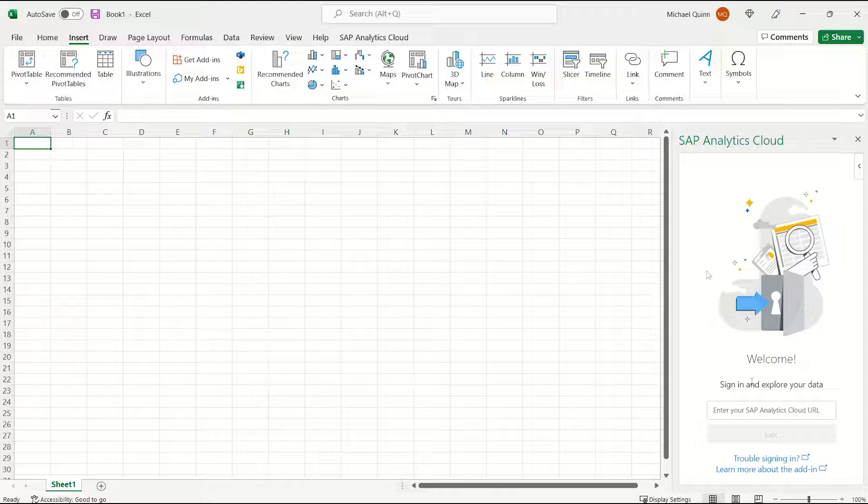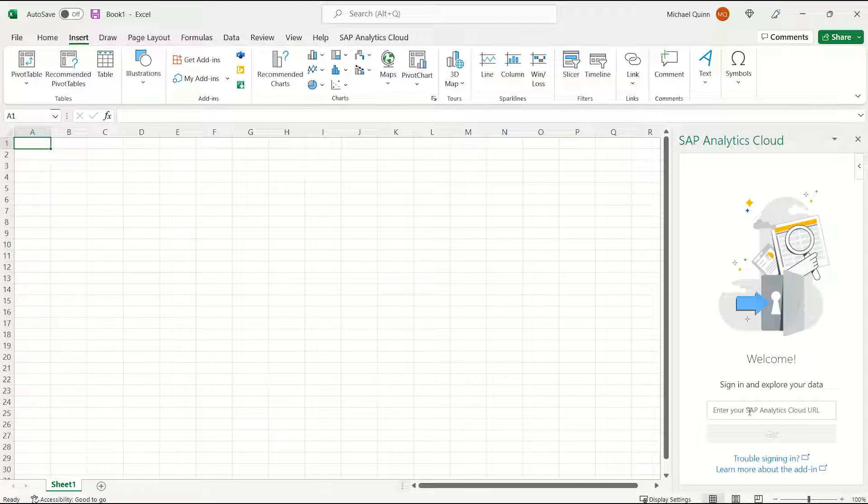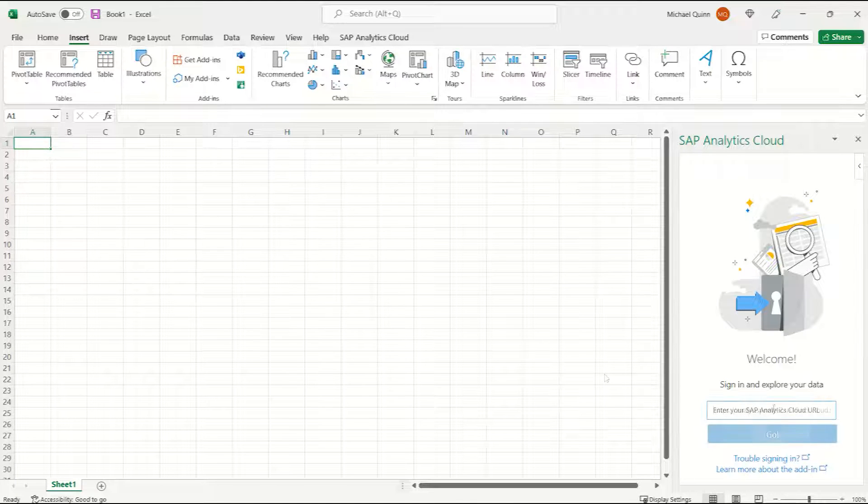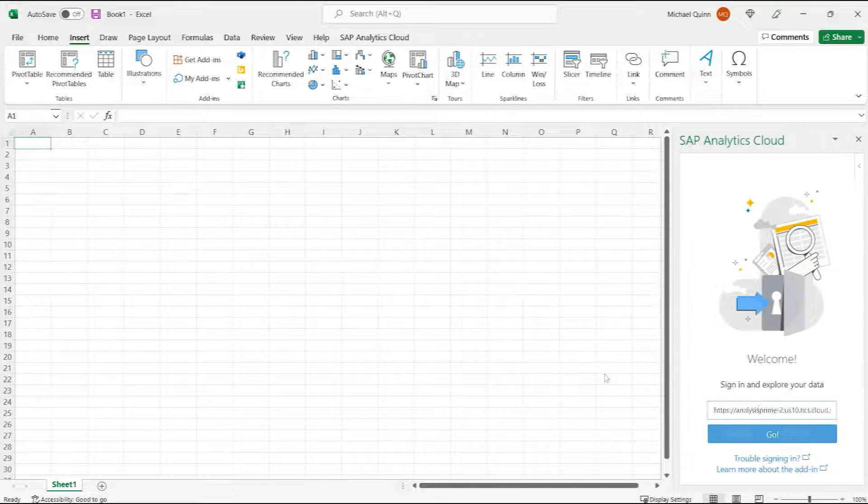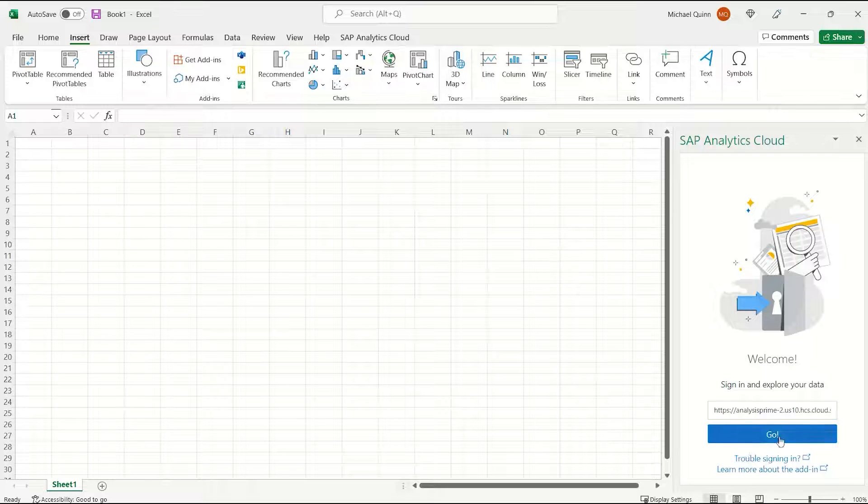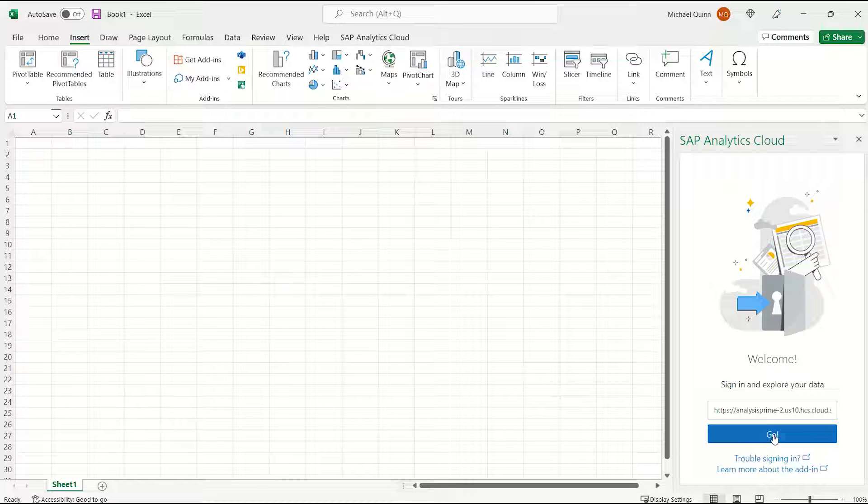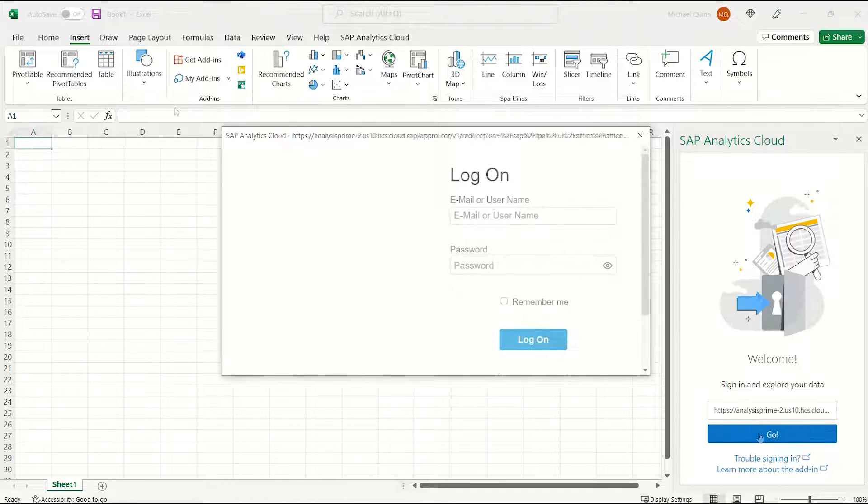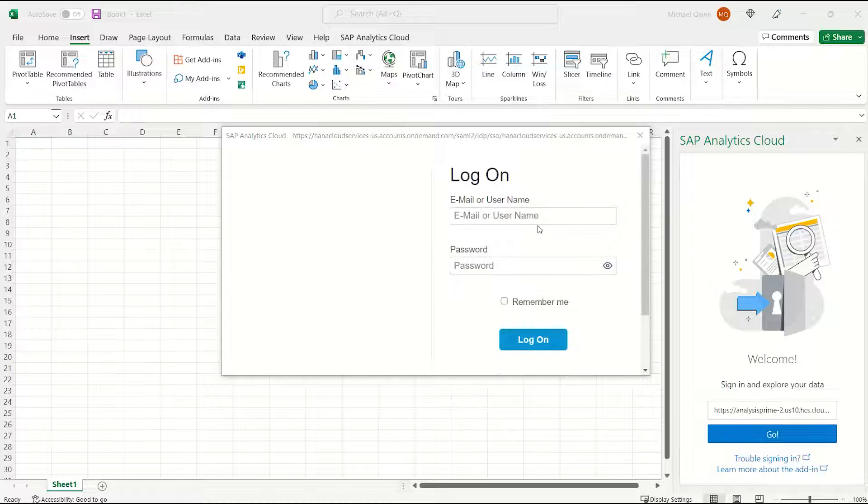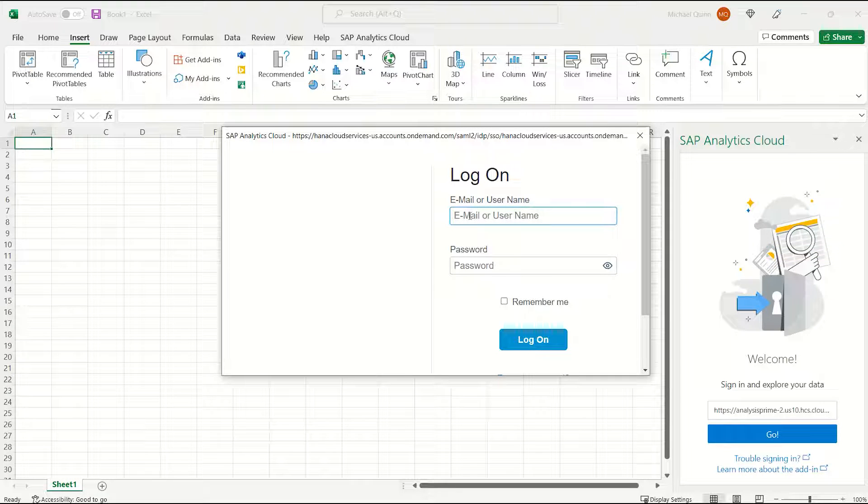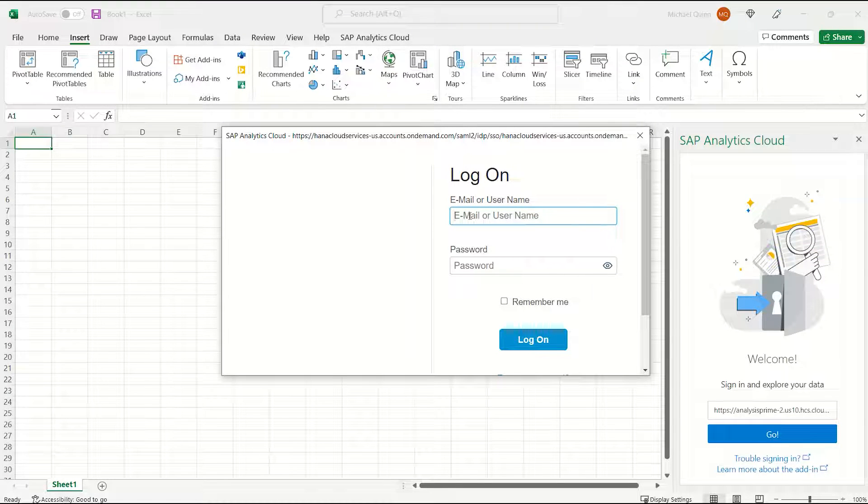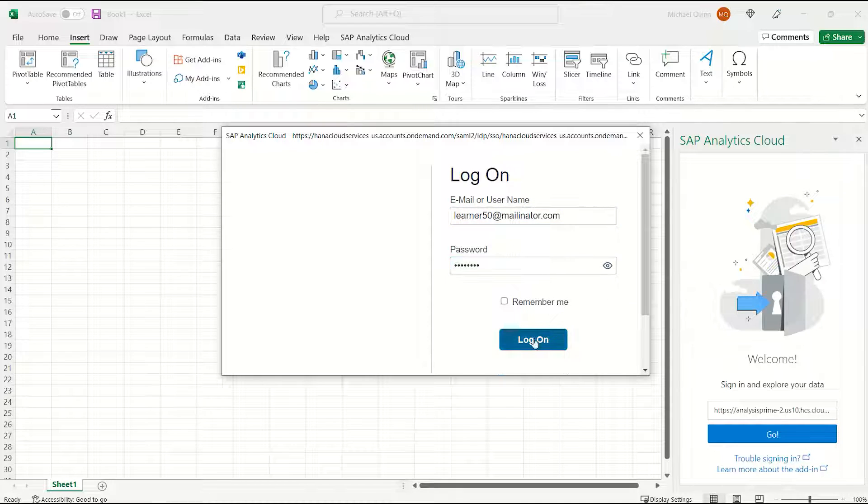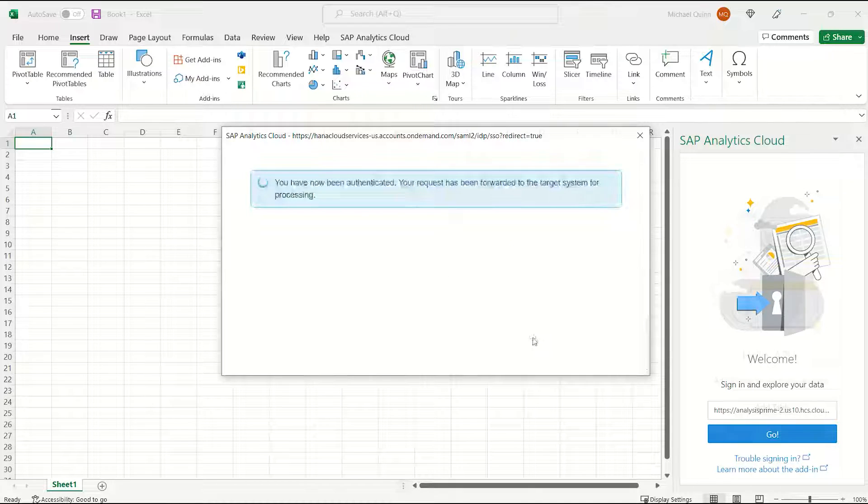Now, what you're going to want to do is enter your SAP Analytics Cloud URL. Once you have added in the URL, click on Go, and then for the login information, put in the information that you have been given, and click Log On.